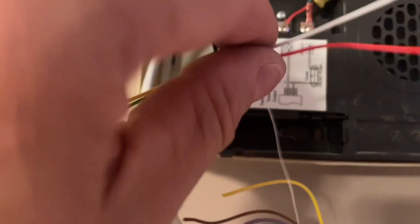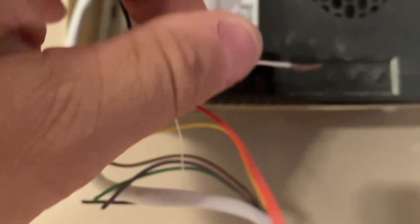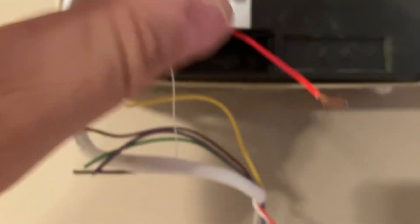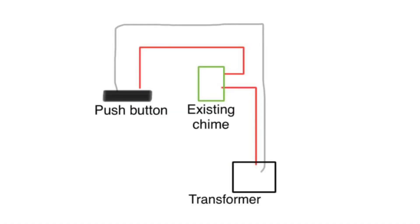Normal doorbells use a white and a red wire, where white is the power and red connects to your doorbell chime inside your house.